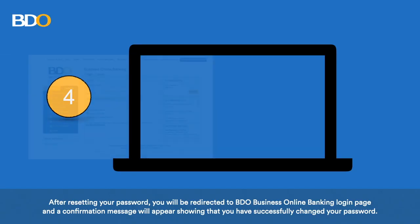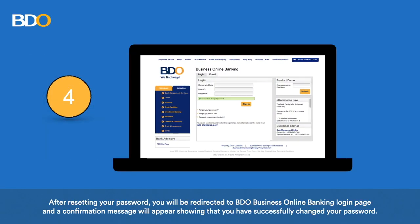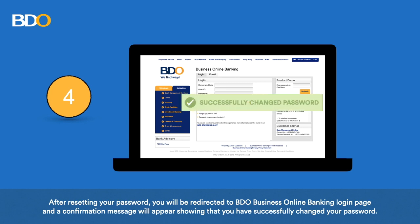After resetting your password, you will be redirected to the BDO Business Online Banking login page. A confirmation message will appear showing that you have successfully changed your password.